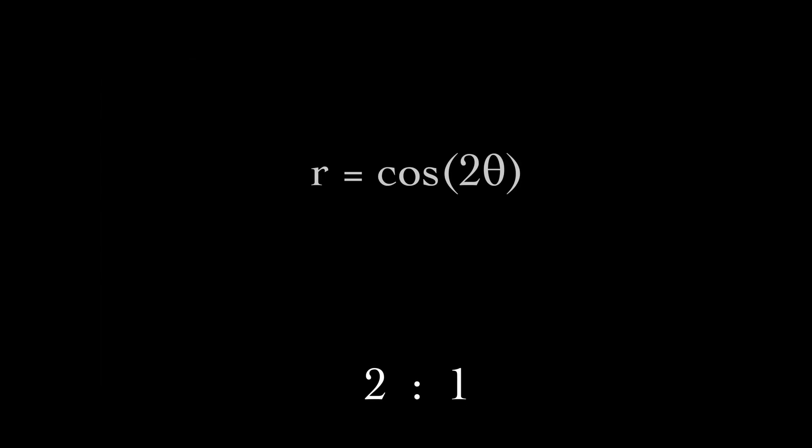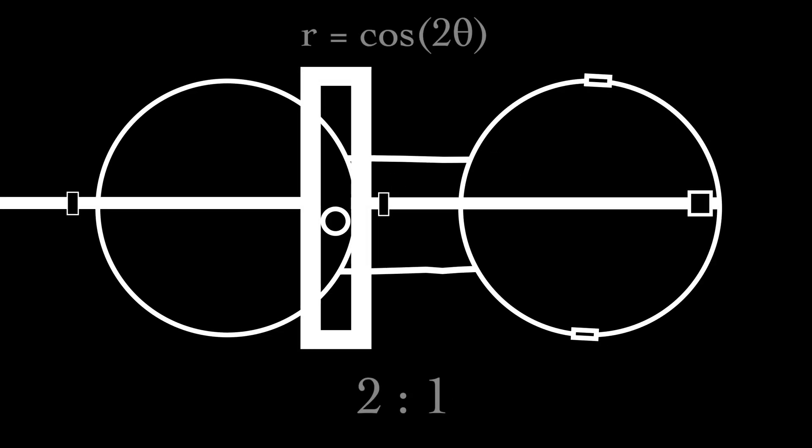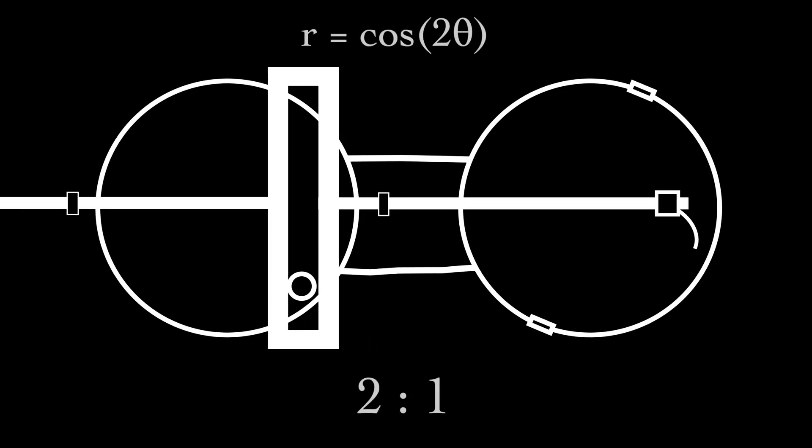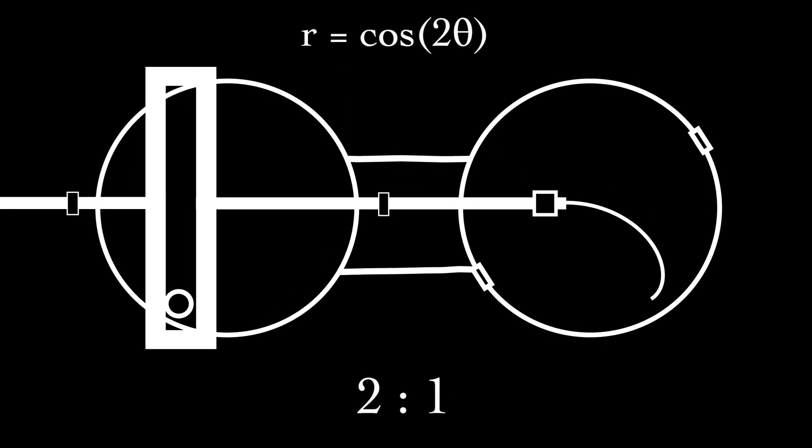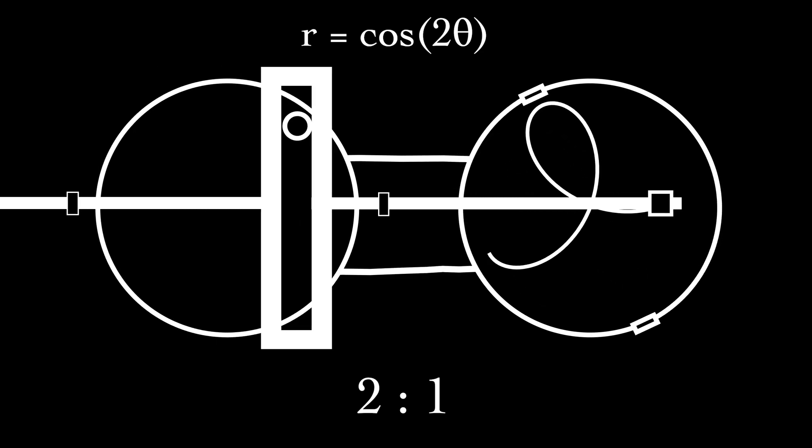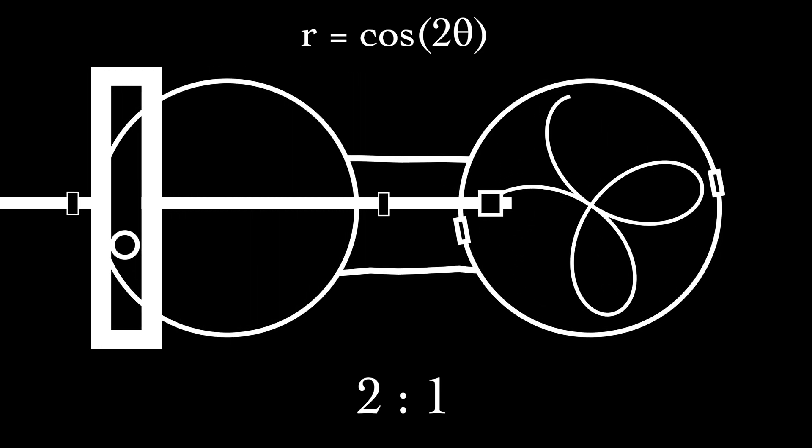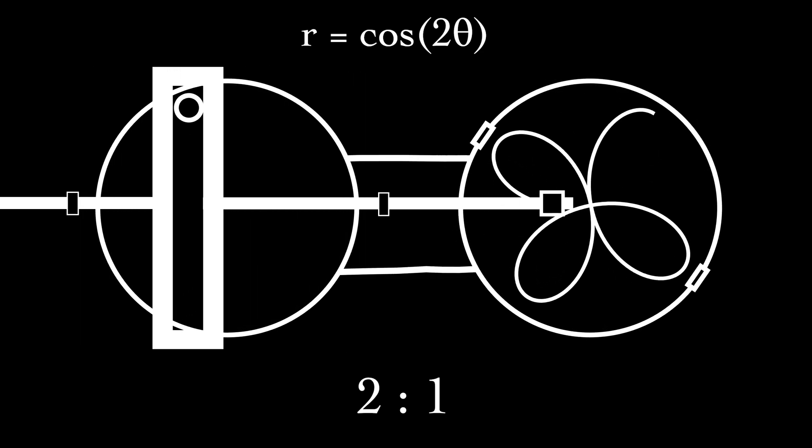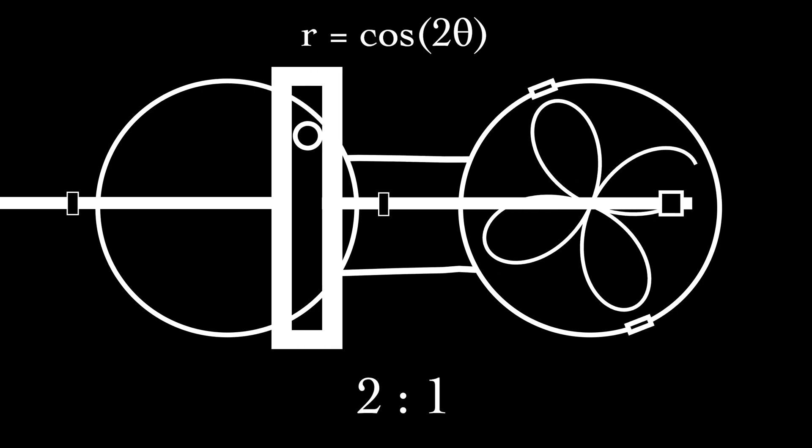We express this ratio in the formula as the coefficient to theta. What this means is that we now go through two spins of the left circle and two cycles of the cosine function for every one time around the right circle.